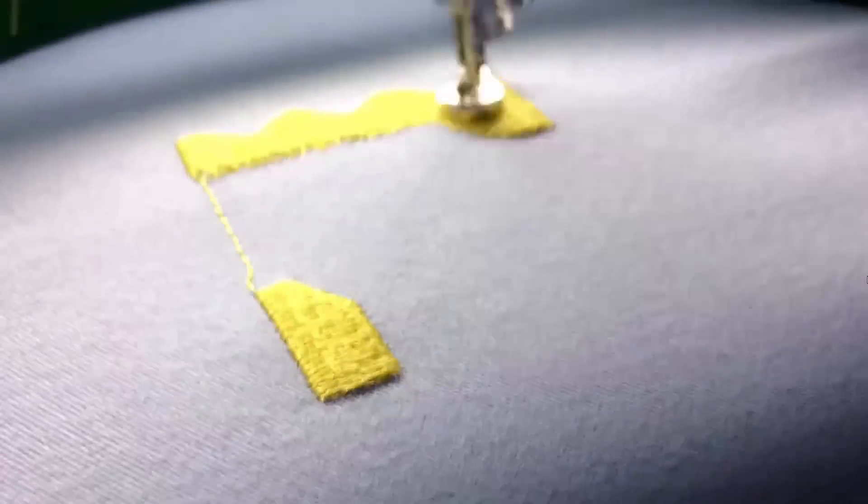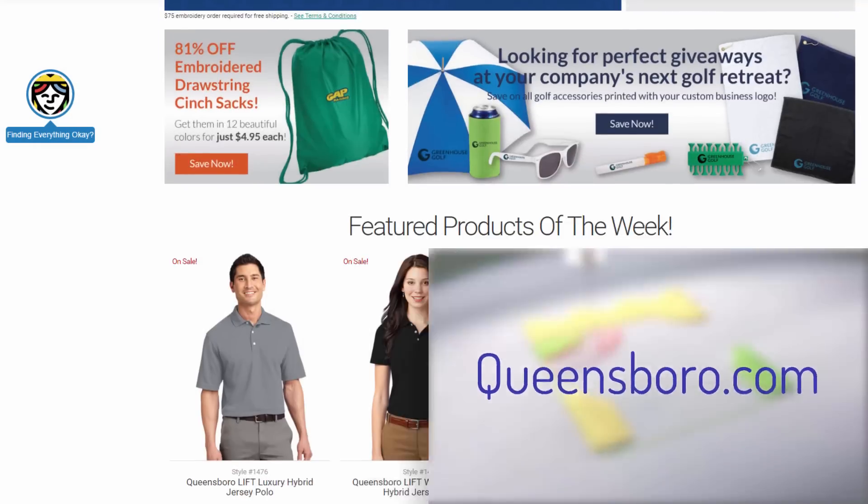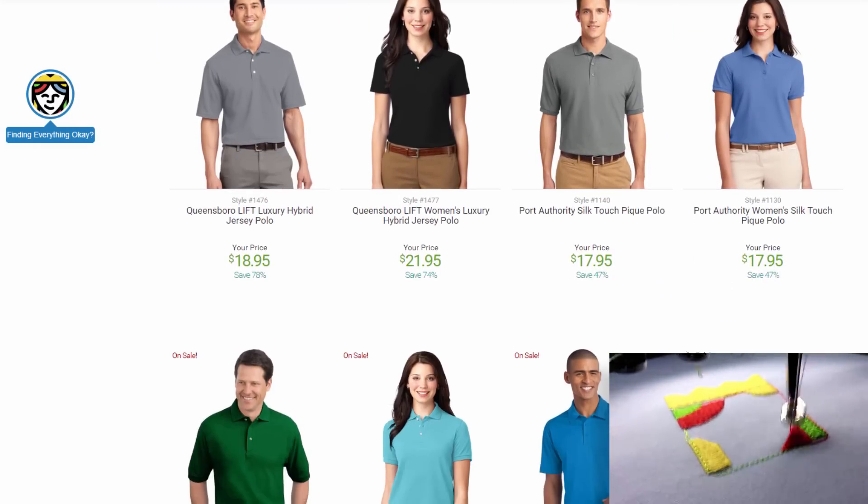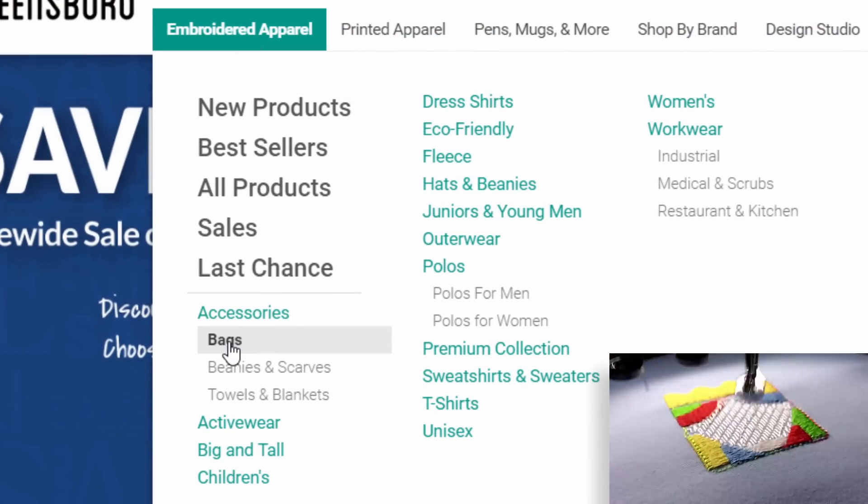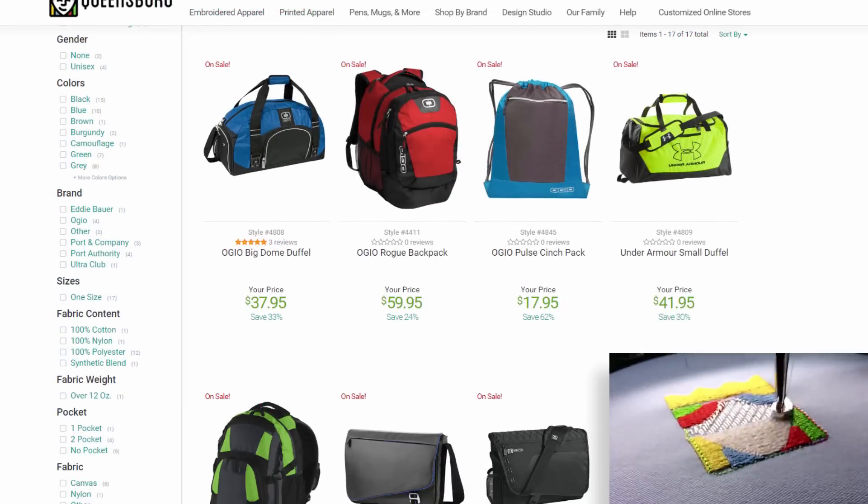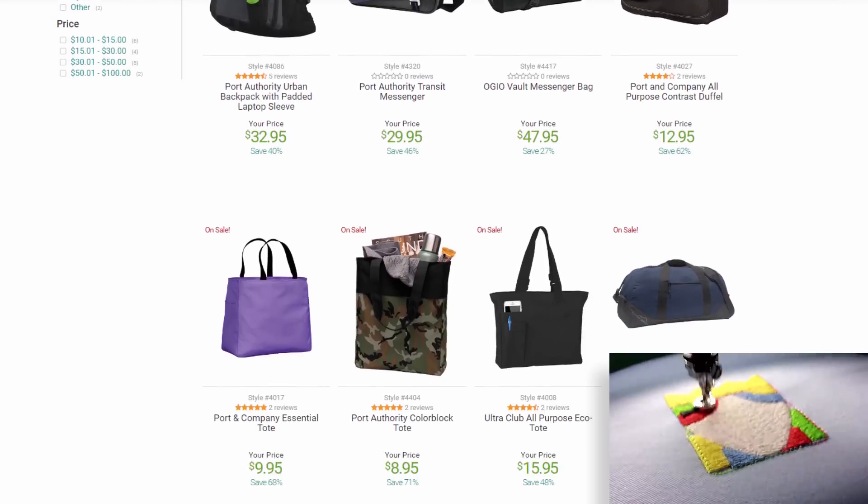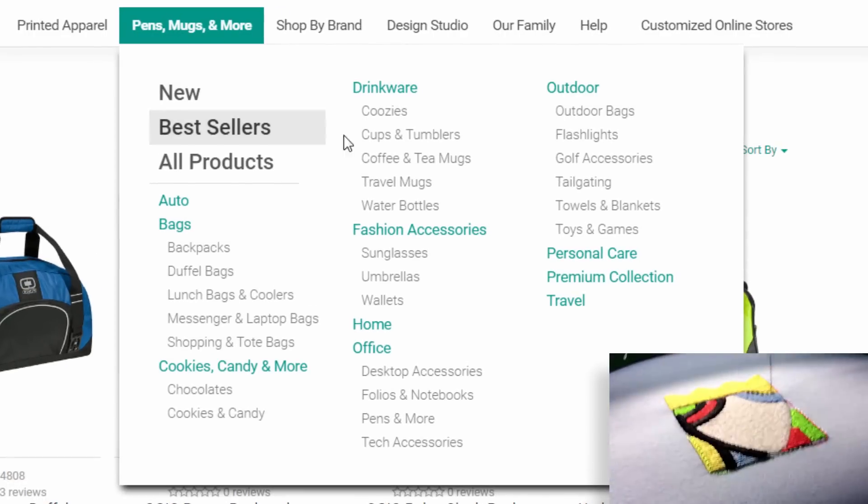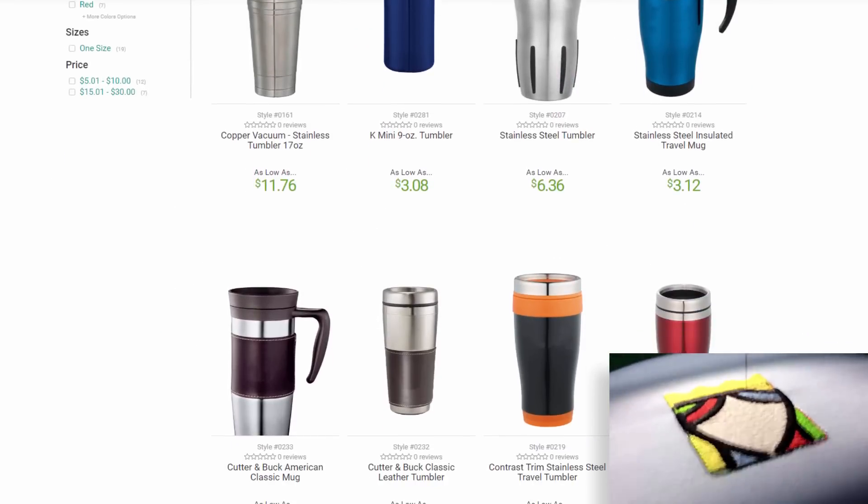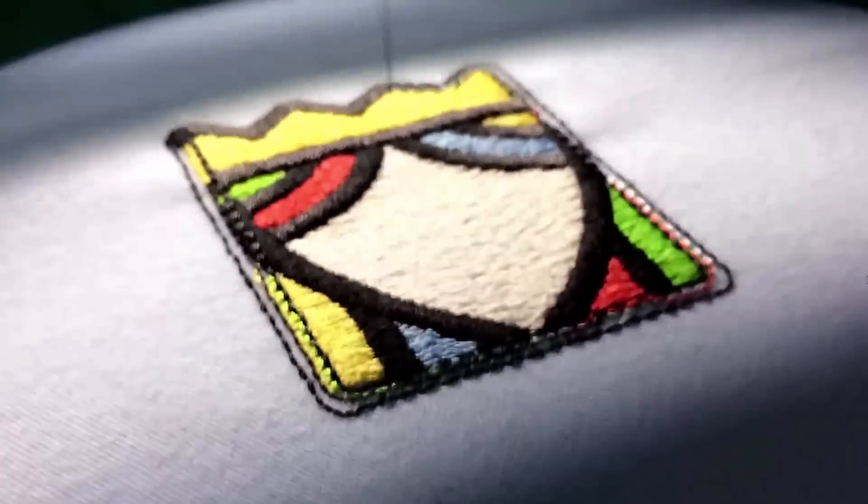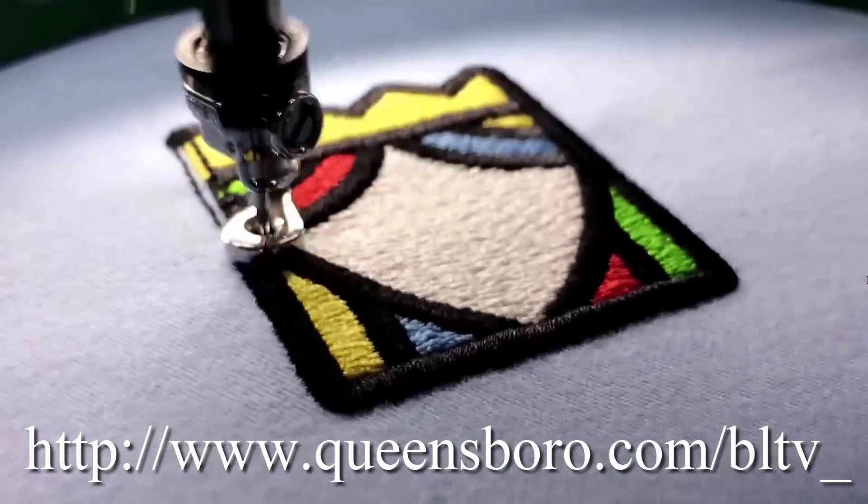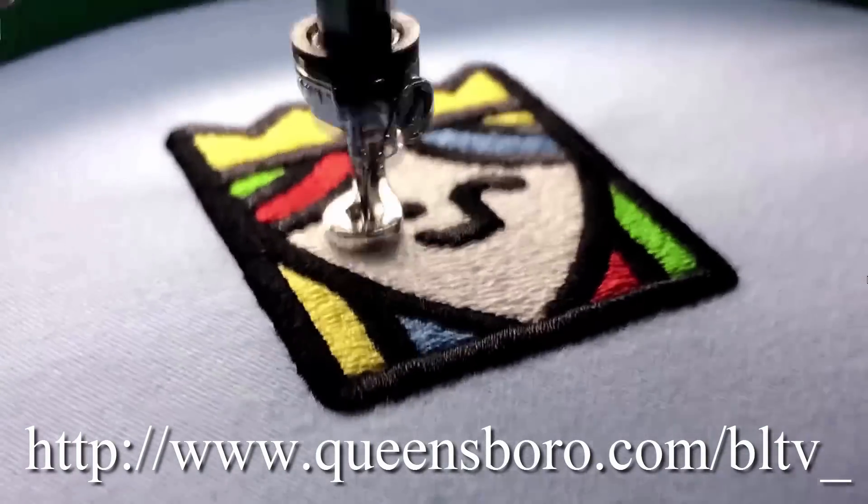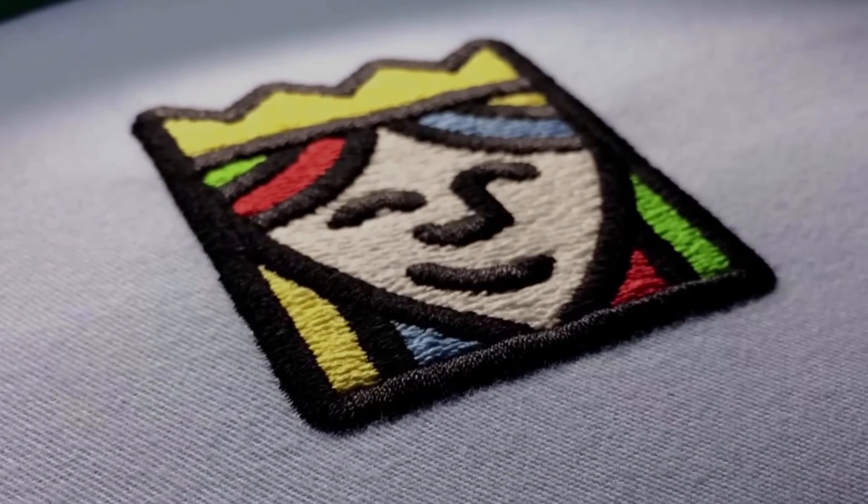This video is sponsored by Queensboro.com. Based in sunny Wilmington, North Carolina, Queensboro partners with small businesses to create custom embroidered and screen-printed apparel and promotion products that help them showcase their business to the world. They have one of the best customer service teams out there and they stand behind their products with a guaranteed perfect promise. If you use the link in my video's description, you'll receive a massive discount plus a free logo set-up and free shipping.